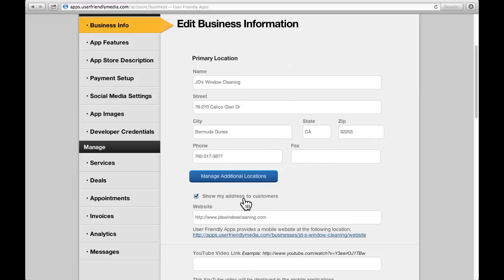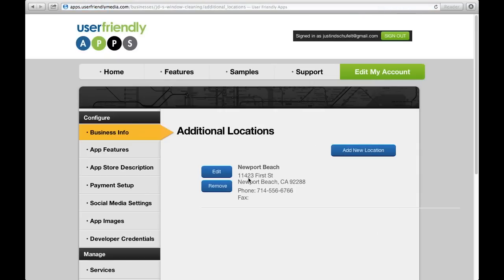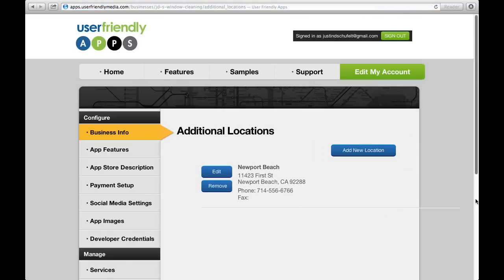If you have more than one location, you can add more by clicking Manage Additional Locations, found here. For those who would like to take advantage of this feature, you can add a new location, and edit or remove any of your pre-existing locations.